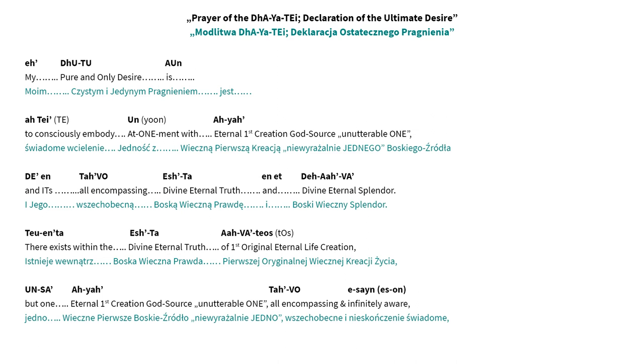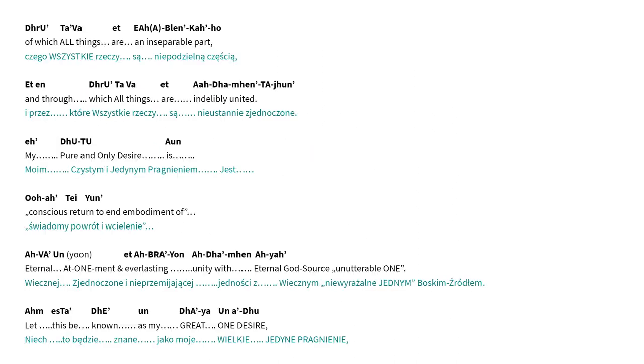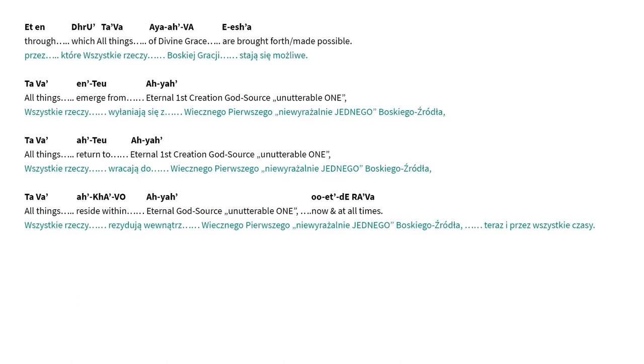All-encompassing and infinitely aware. Drutava Et Ablencao, of which all things are an inseparable part. Eten Drutava Et Adamentei Jun, and through which all things are indelibly united. Etutu Aum, my pure and only desire is Watiyun, conscious return to and embodiment of Aveyun Et Abreyun Adamen Aya, eternal at-one-ment and everlasting unity with Eternal God's Source Uneterrable One. Ame Stadi Undeya Unadu, let this be known as my great one desire. Eten Drutava Aya Ave Yesha, through which all things of divine grace are brought forth, made possible.